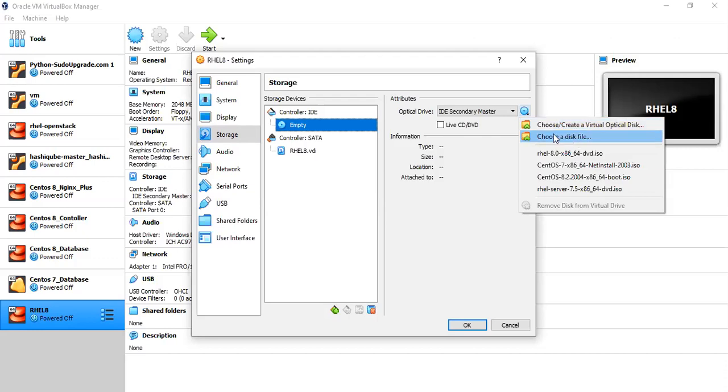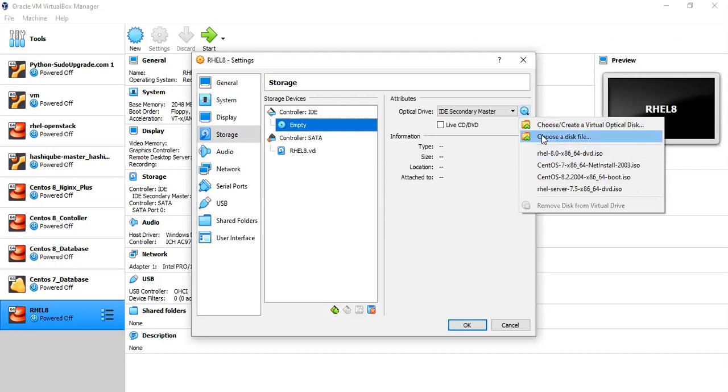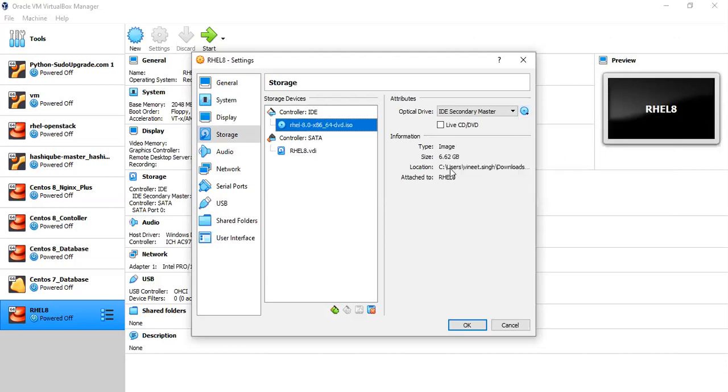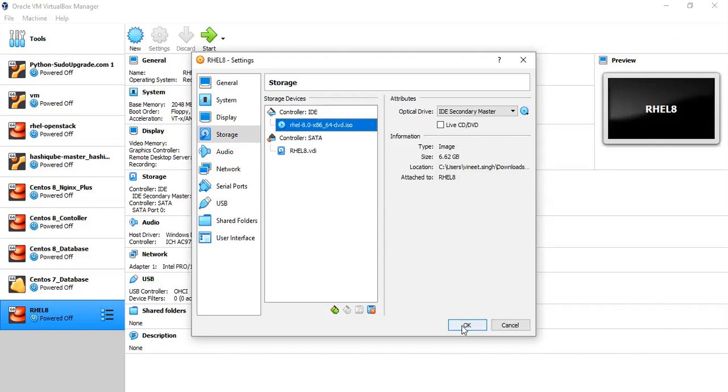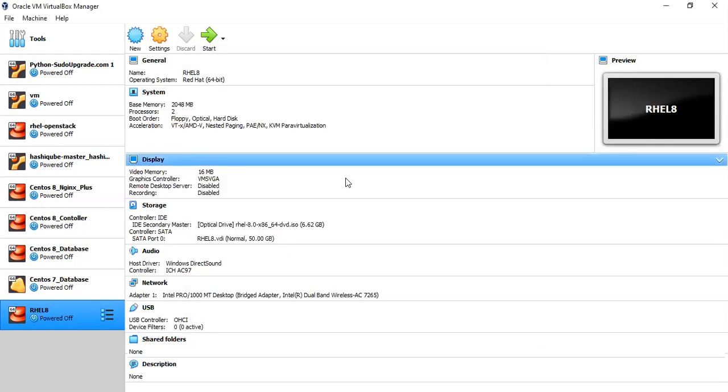So I have already tried this once. So that's the reason it is showing me in this specific list. For you, it might not show here. So in that case, you can just choose the disk file. So for now, I'm just selecting the disk image and clicking on OK.